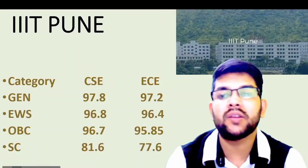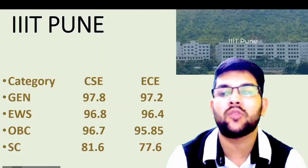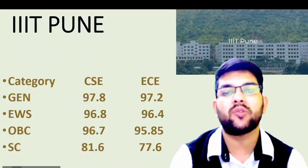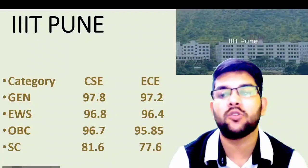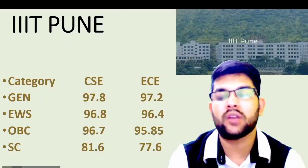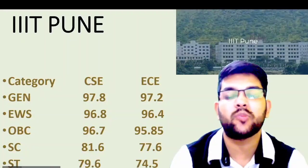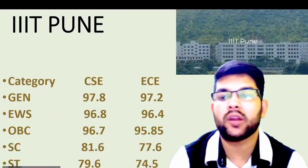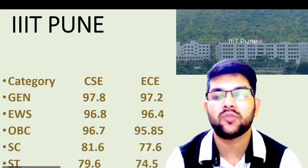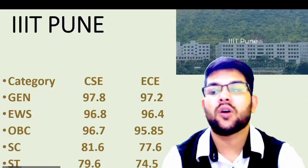For SC: 81.6 and 77.6 — that is for CSC and EC branch. For ST: 79.6 and 74.5 percentile — sorry I forgot to mention ST category earlier. If you are a female candidate, some IIITs provide a separate female cutoff and some don't — wherever it is available, I will try to show that as well.